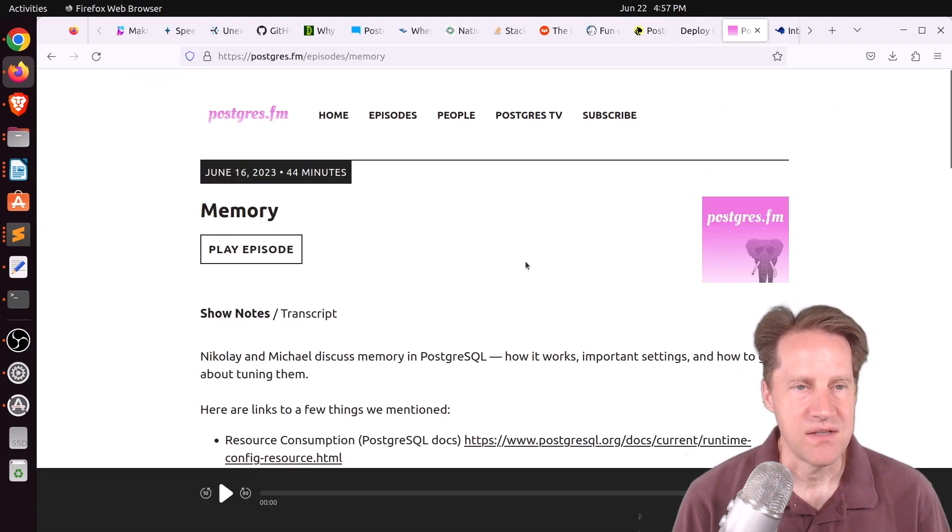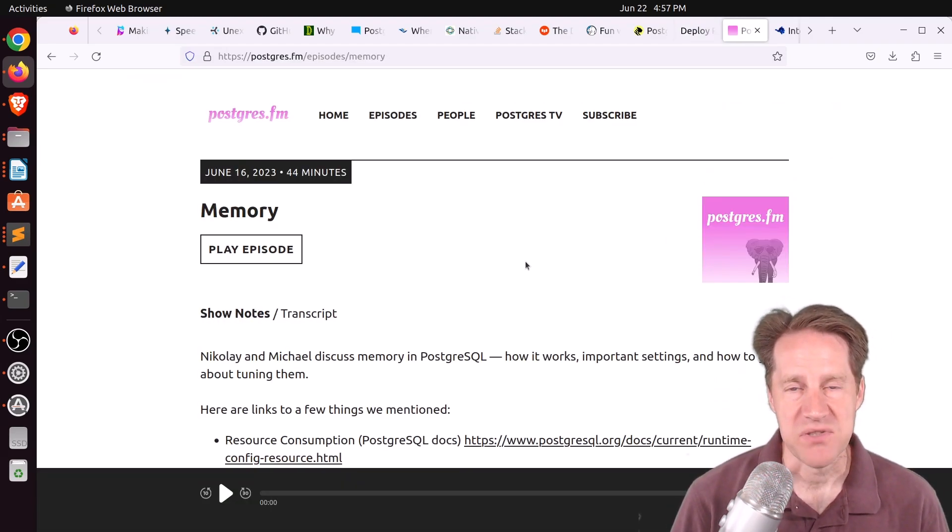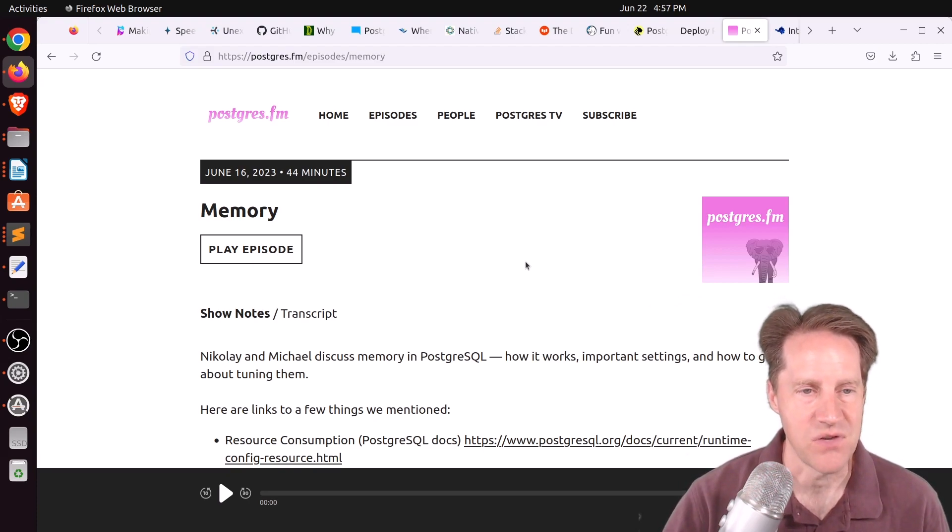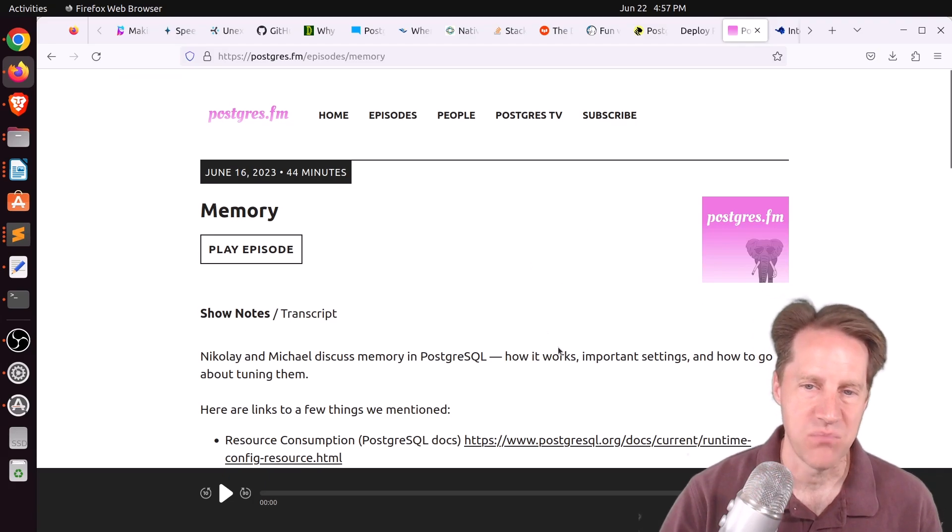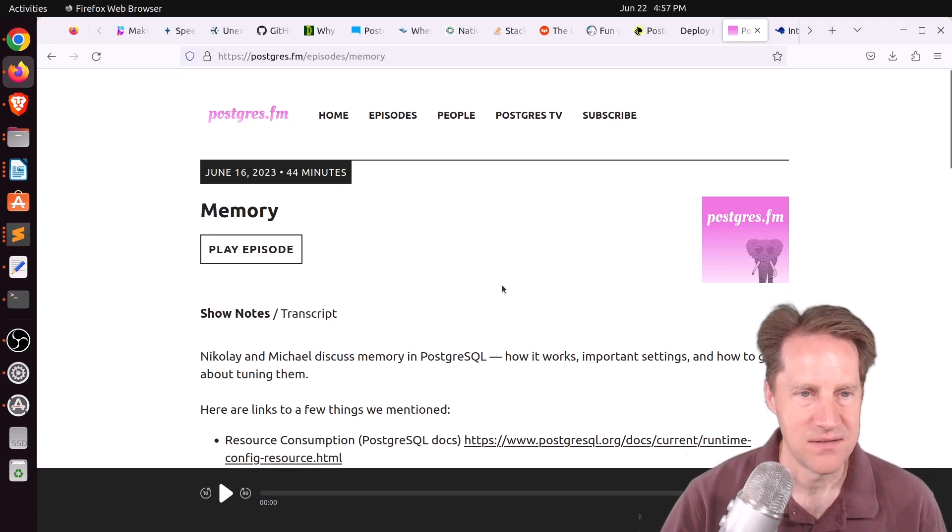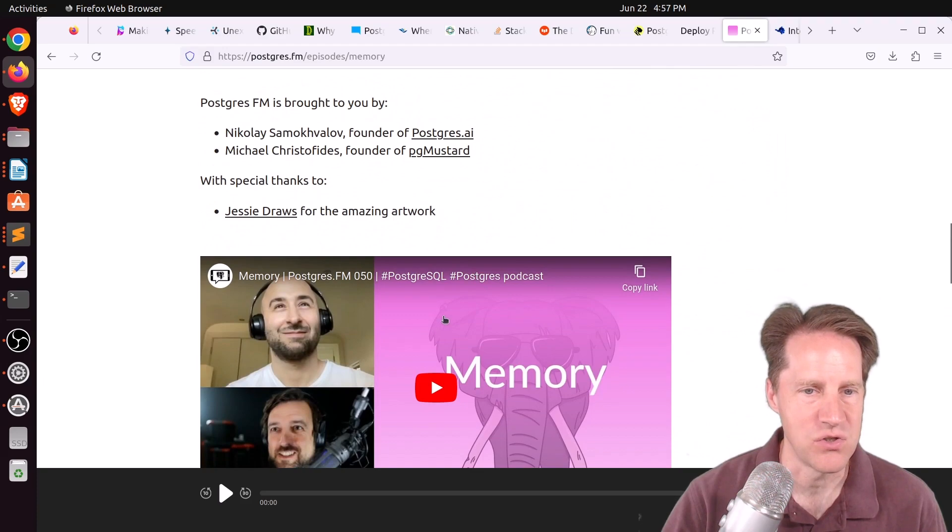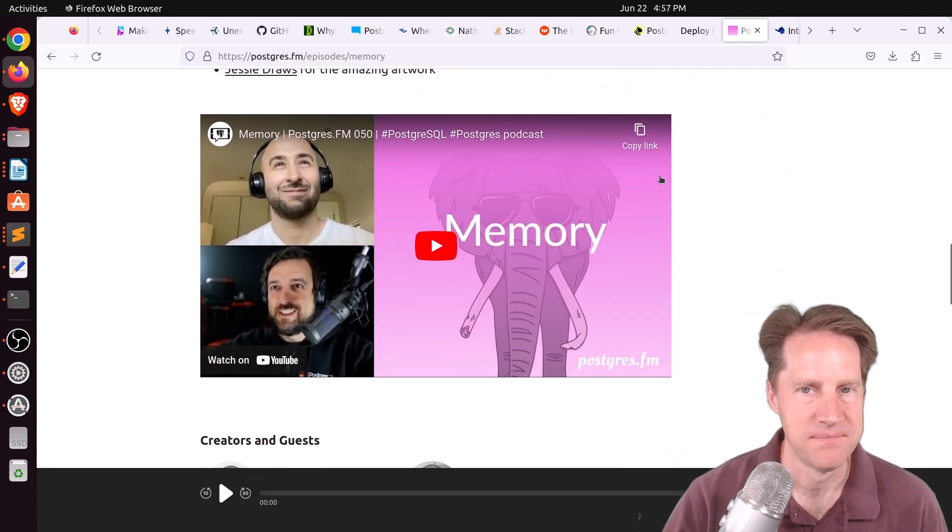Next piece of content, there was another episode of PostgreSQL FM last week. This one was on memory. So if you want to learn about how it works, the important settings, and how to go about tuning it, definitely listen to this episode here or look at the YouTube channel down here.